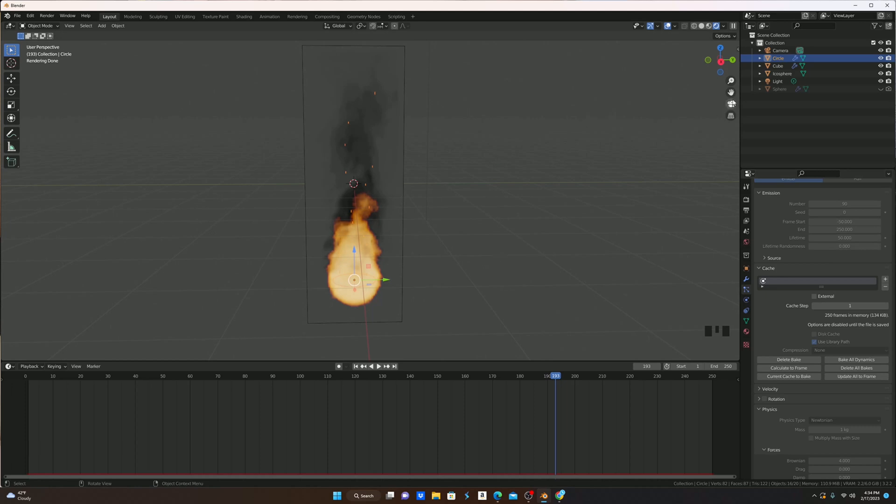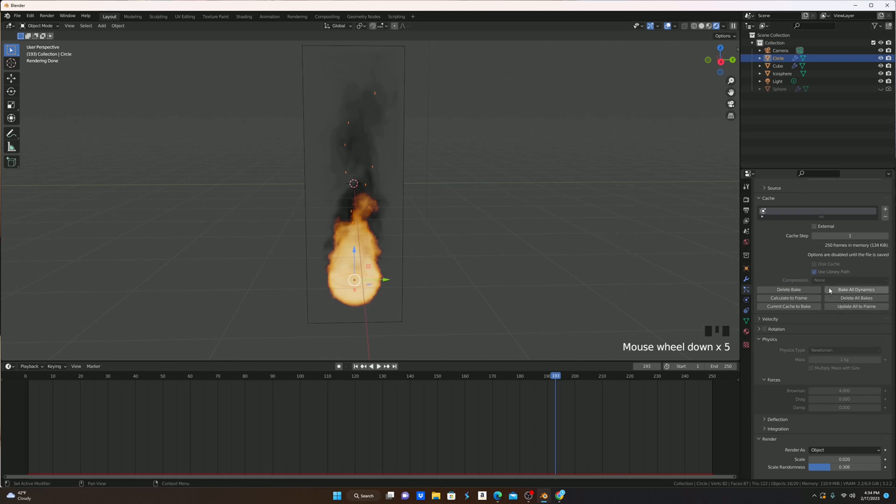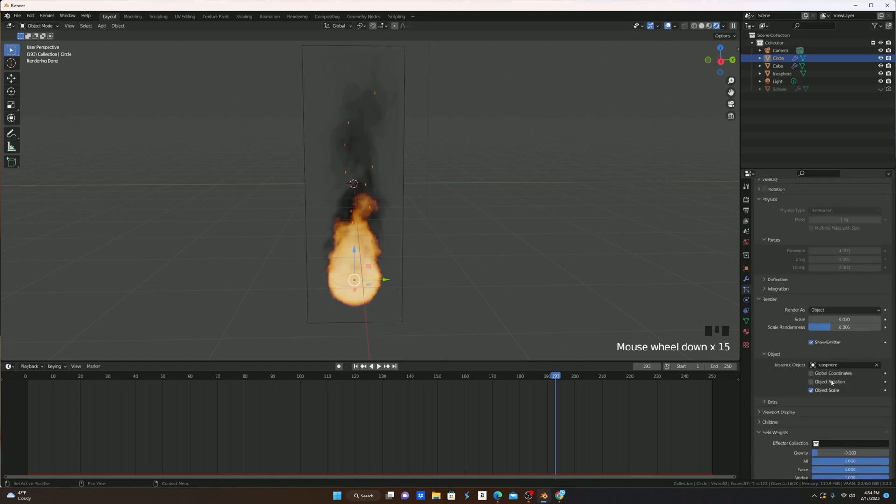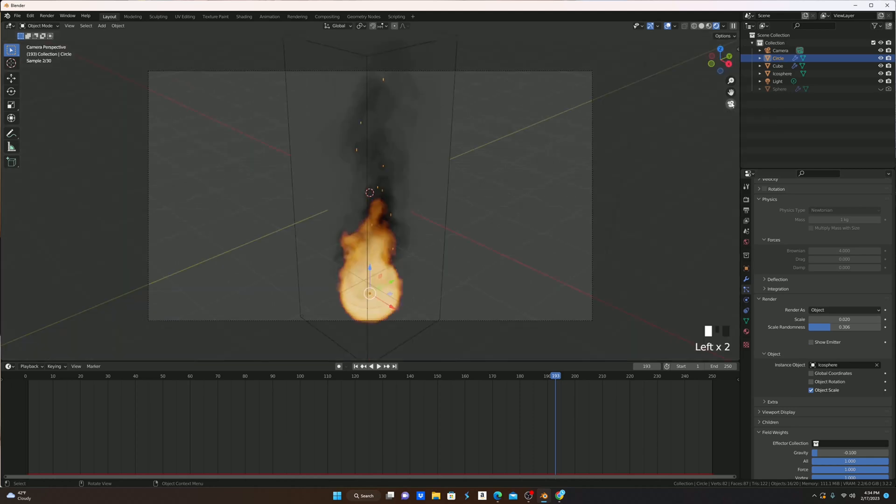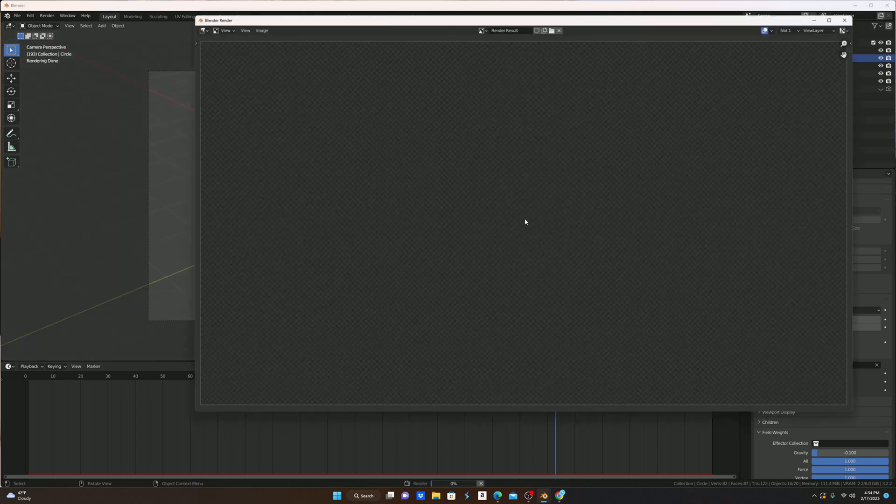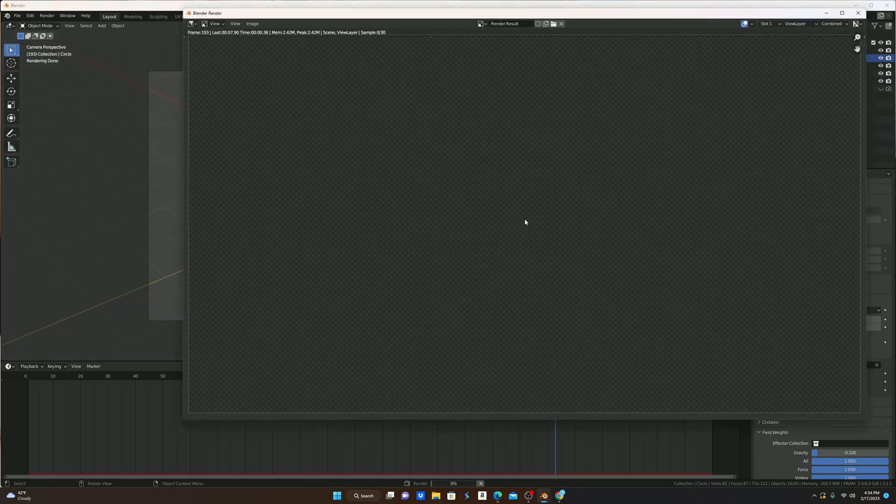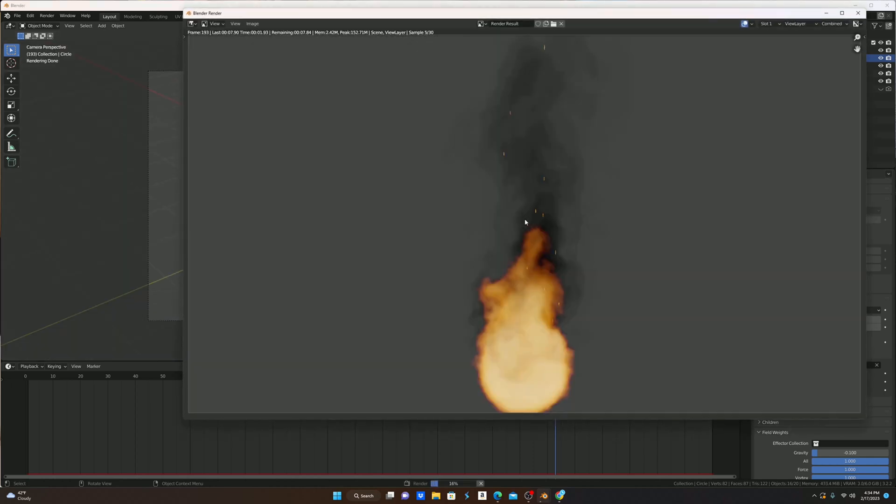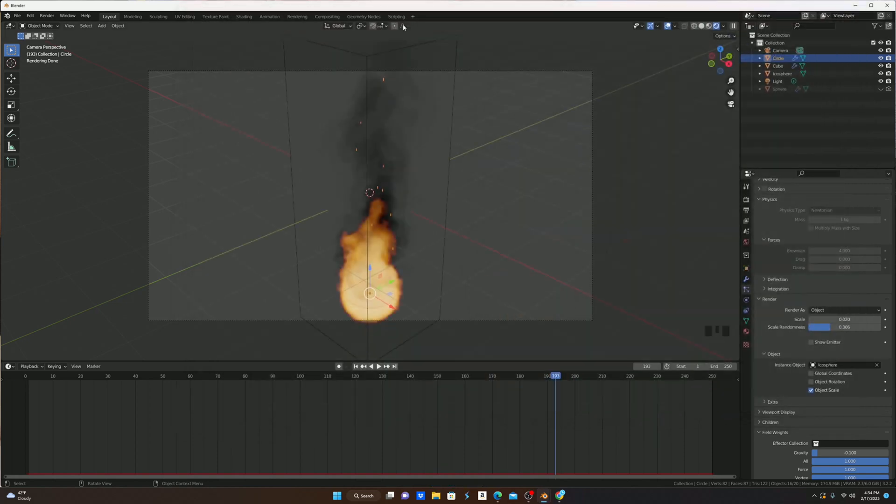A couple things that I would like to show you and fix is that if you don't want to see this disk in rendered mode, come down here and go to Render, and just go Show In Render and turn that off. And if you actually render a frame by hitting F12 on our keyboard, as you can see, the fire doesn't glow at all, and the embers don't either, which is very unrealistic.